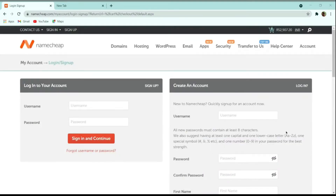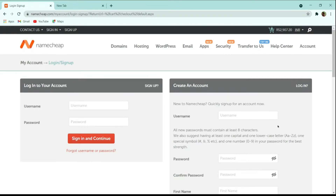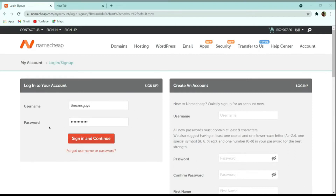On the next page, it is asking for login credentials. If you don't have an account, you can create one. If you already have an account, you can log in from here. I already have an account, so I will sign in by entering my username and password and clicking 'Sign In and Continue'.